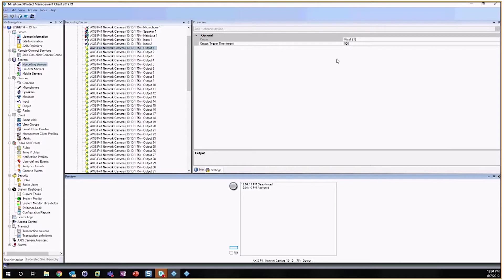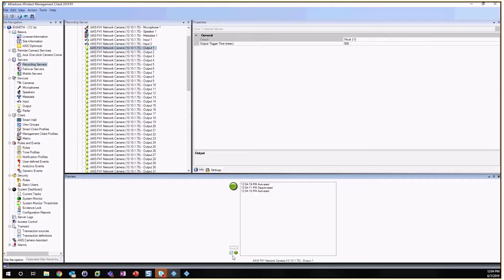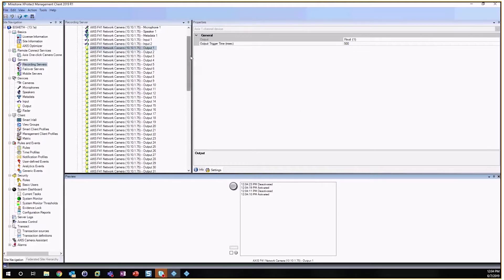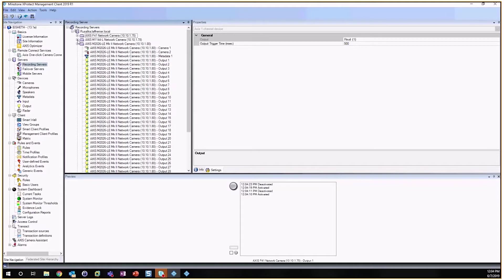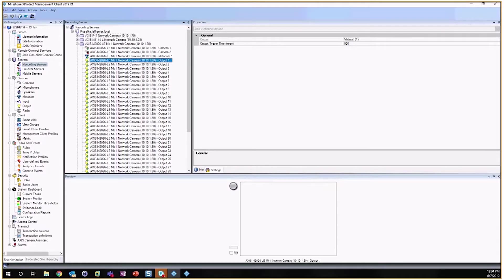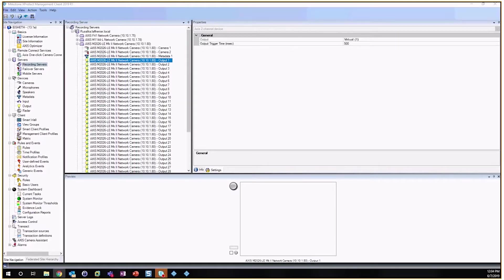So you can activate this trigger and it will last as long as that interval, up to 10 seconds. But half a second is where it's set. Or this other option is you can activate the input until the input is deactivated. Okay, so this is actually where we're going to start our testing, but in order to actually start using this we're going to configure this in the camera first.